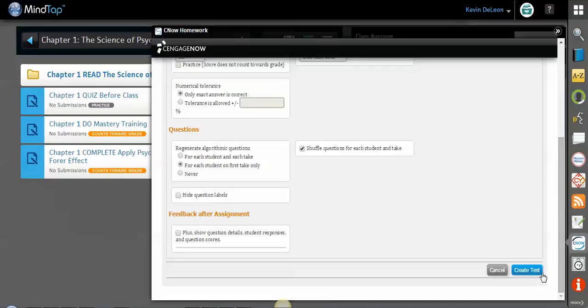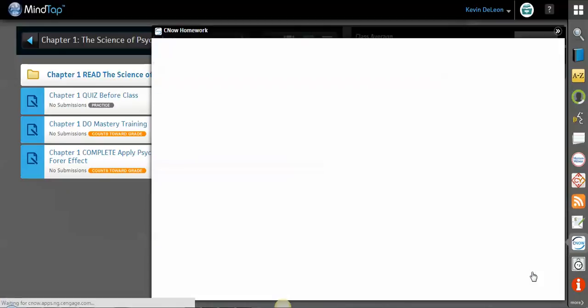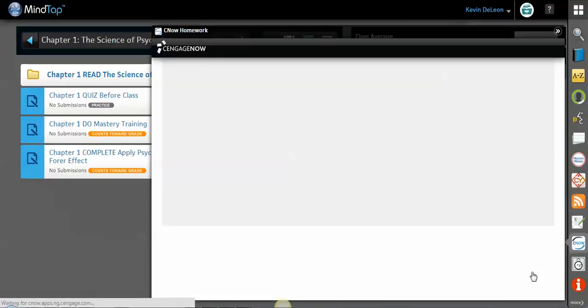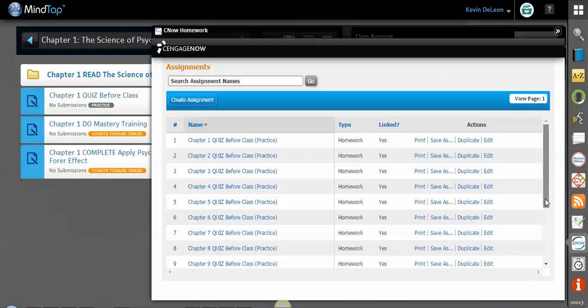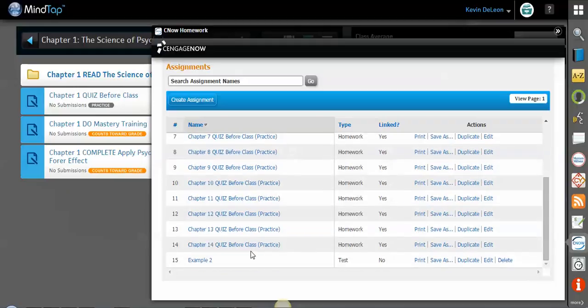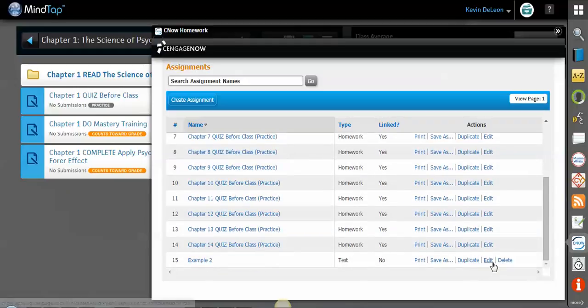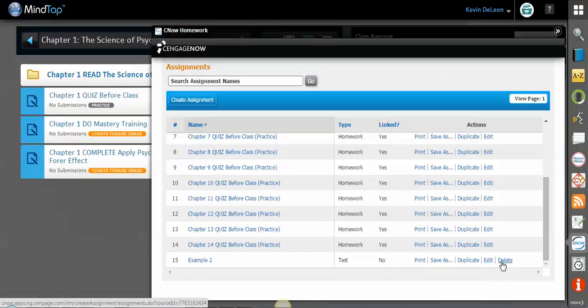I can always come back here and change these options. This is the test that I just made. It's example two. If I wanted to edit those options, I would come over here to edit. If I want to delete it, I can delete it, save it to my computer, or print just like normal.